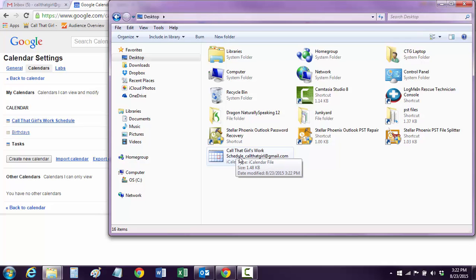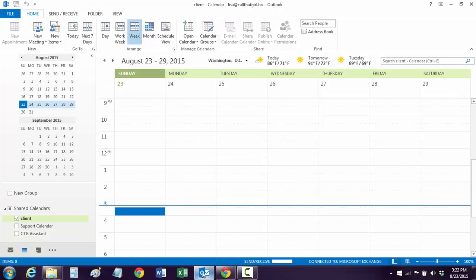Now that we've got the download — if you have a lot of data it'll take a lot longer than that, I just don't have anything on the calendar — then you can go to Outlook.